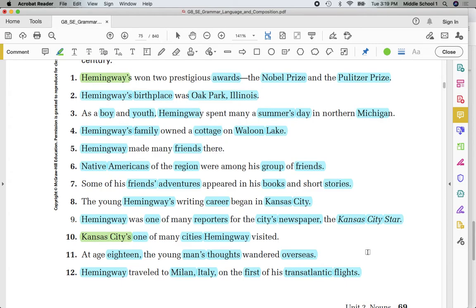Let's take a look at number one: 'Hemingway's won two prestigious awards.' Can I say 'the one that belongs to Hemingway'? No, that's not it. Hemingway has won two prestigious awards — that's a contraction. Number 10: is it 'the one that belongs to Kansas City'? No. Kansas City is one of the many cities Hemingway visited.